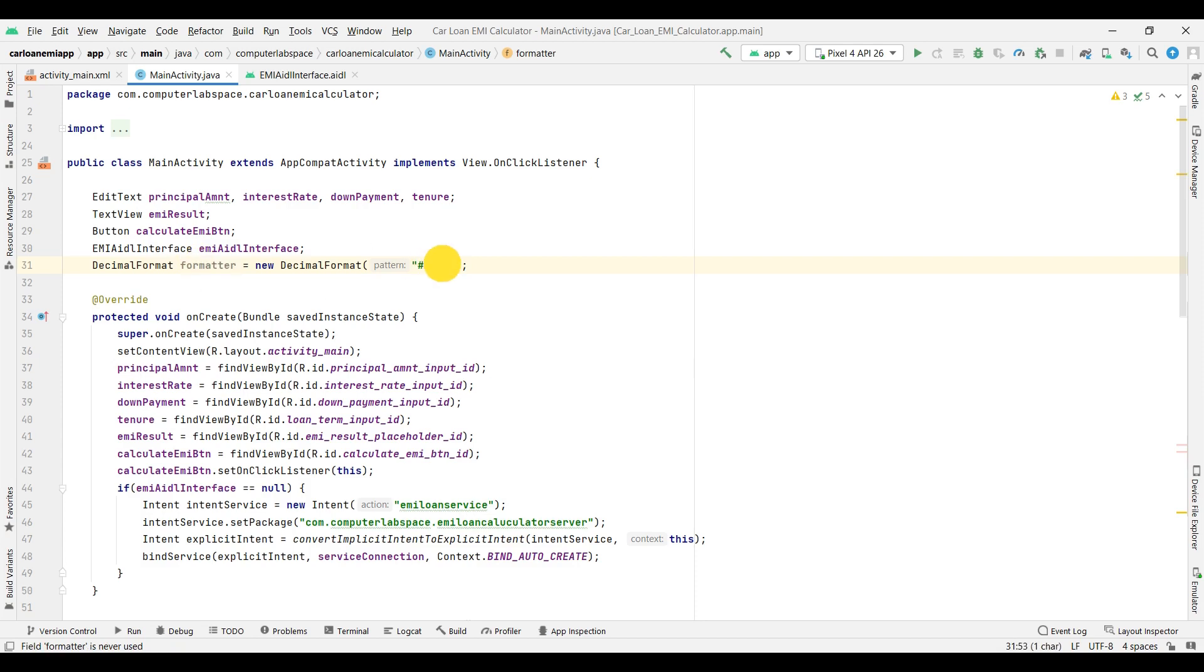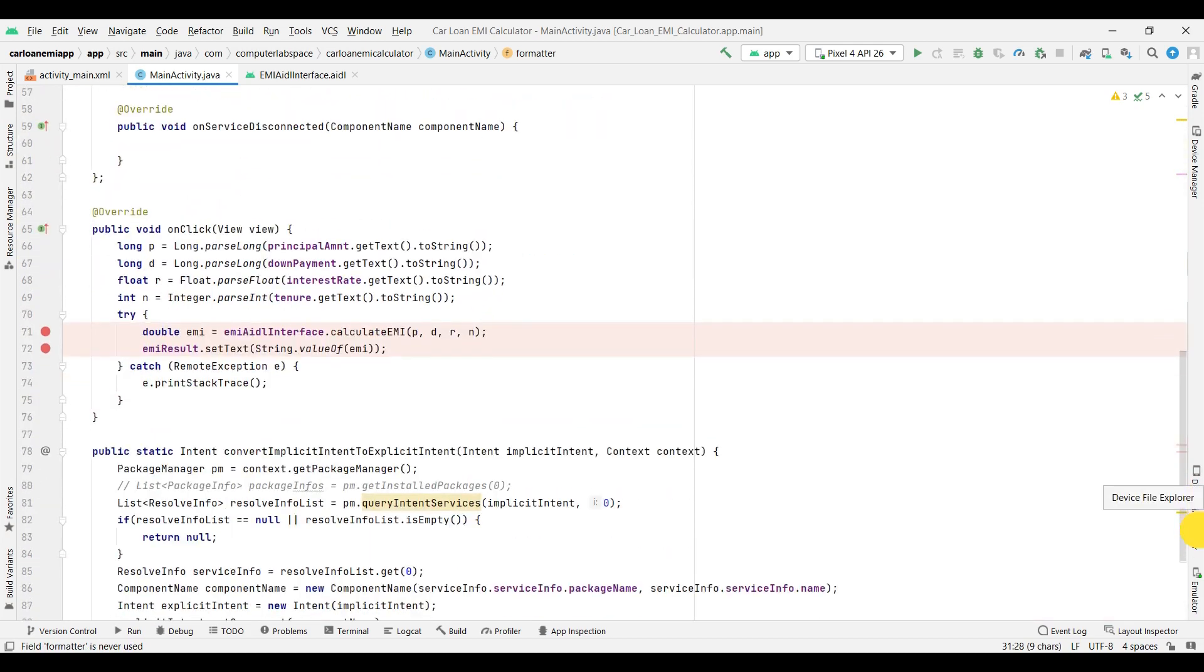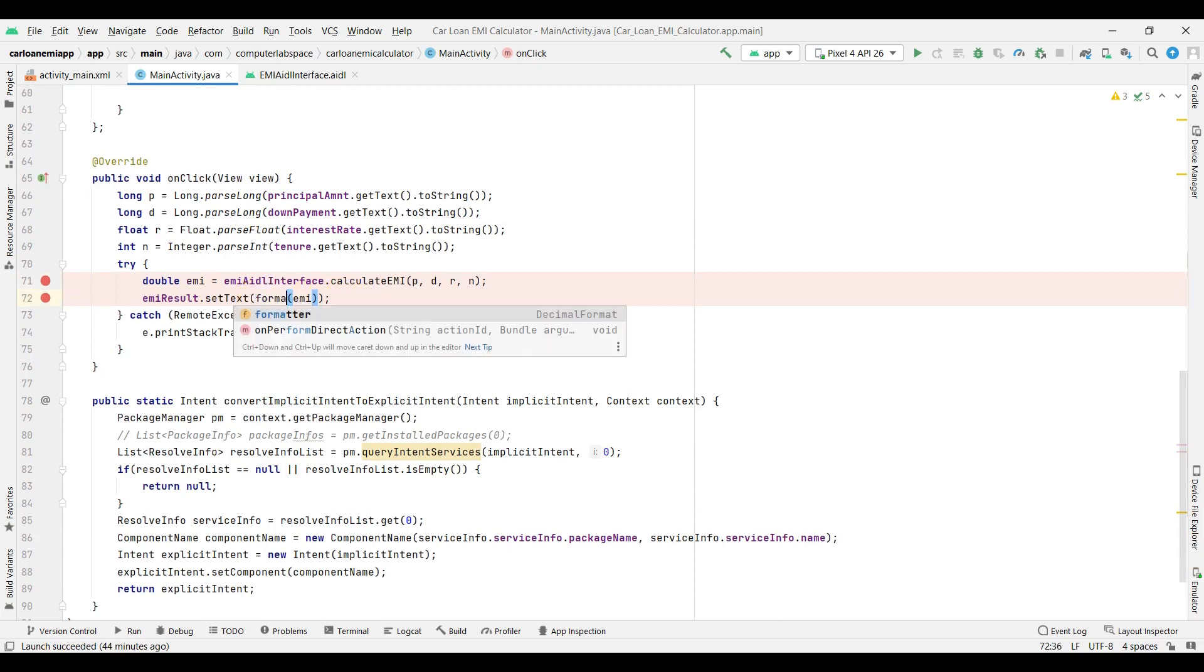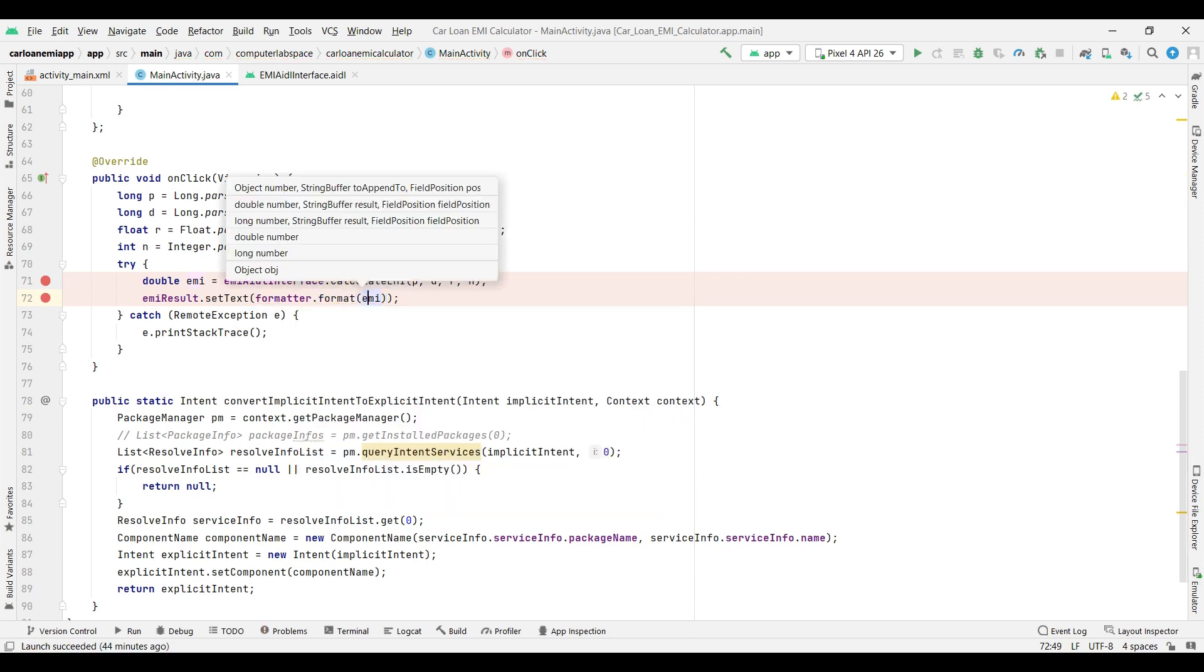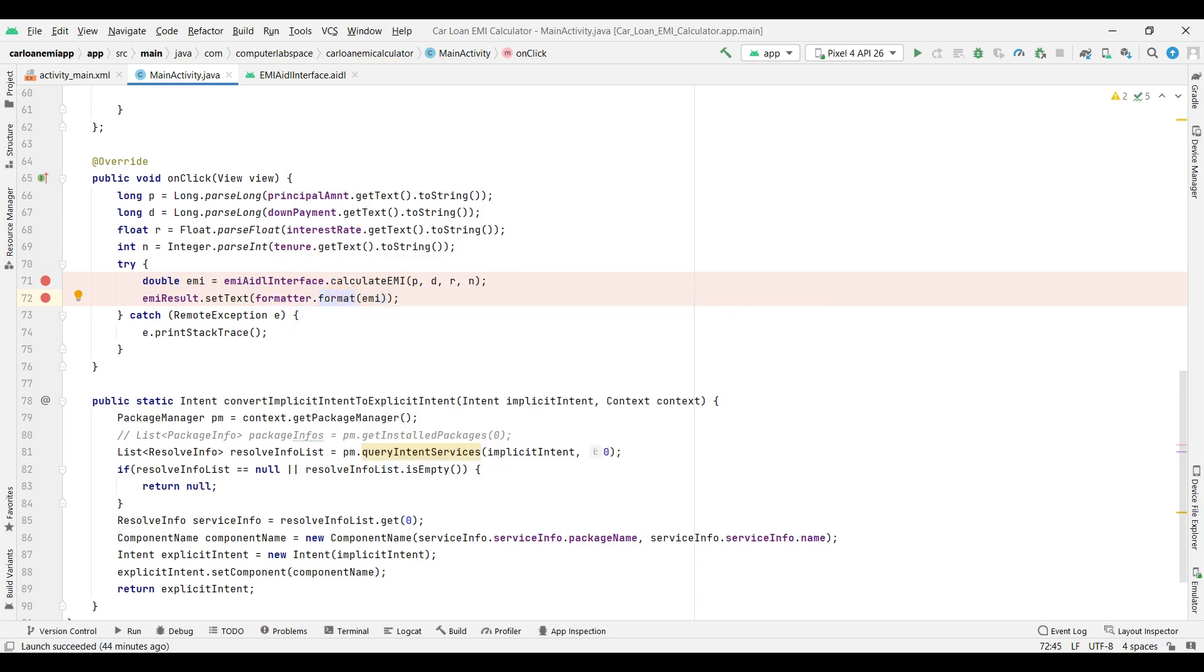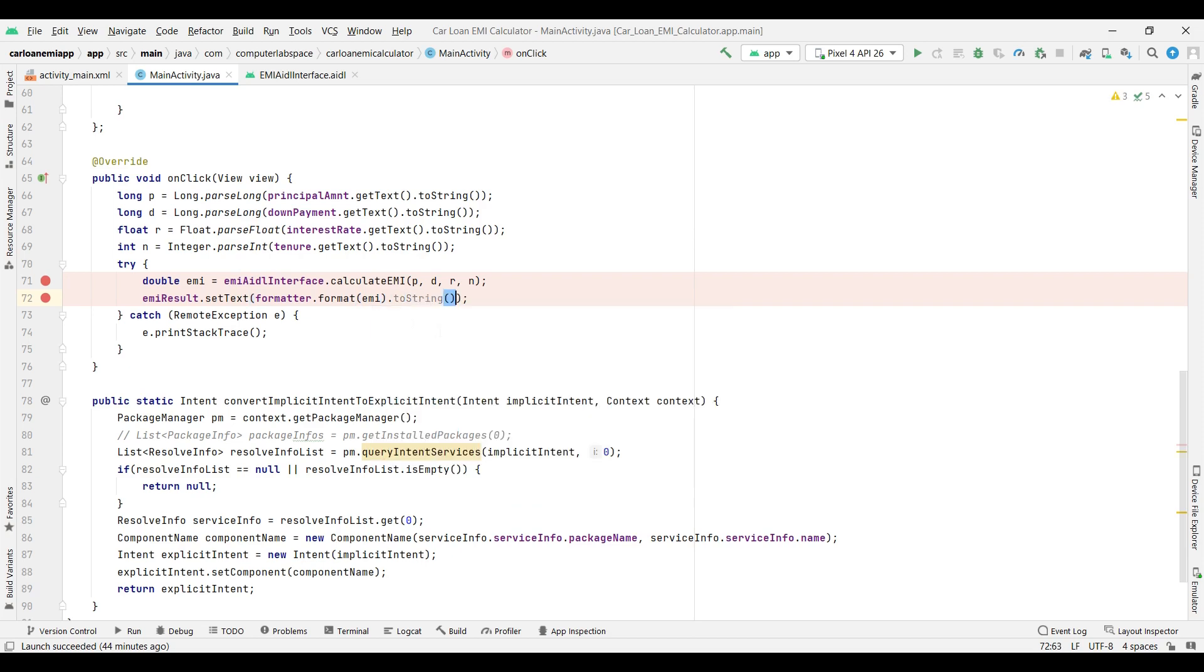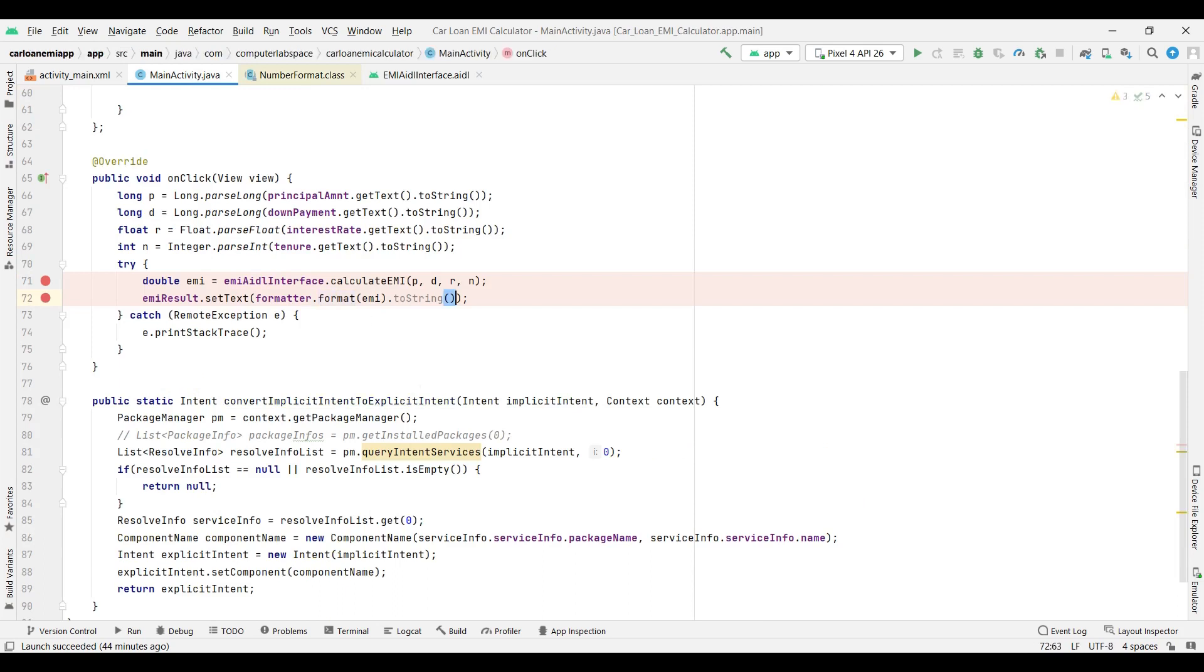So I got the formatter. I'll go where we are getting that EMI - here I am getting the EMI, so I'll apply the format: formatter.format and the EMI. The return type of this format is string. String, this is a string. Fine. The output from this format is string, so we are assigning to EMI result placeholder. Done.